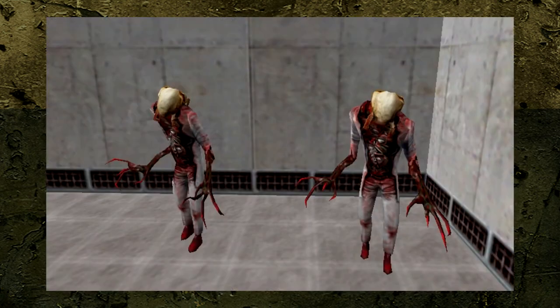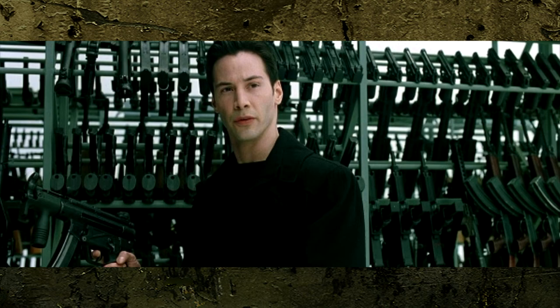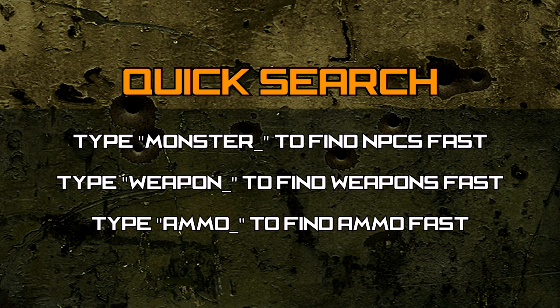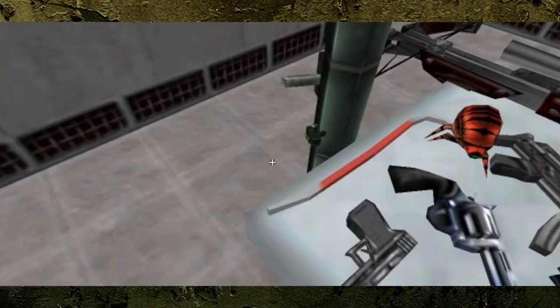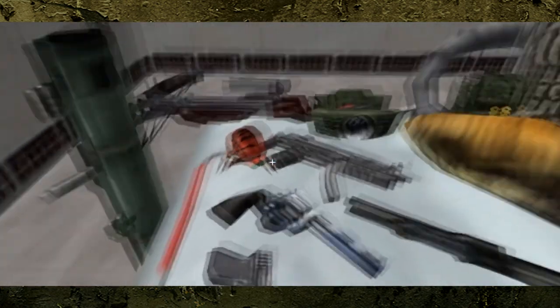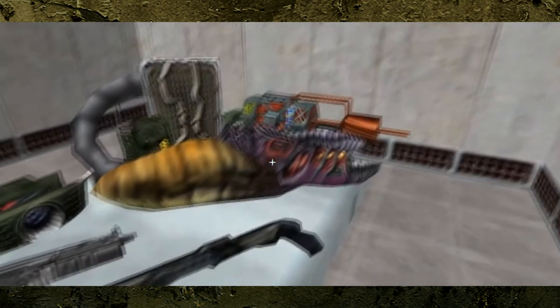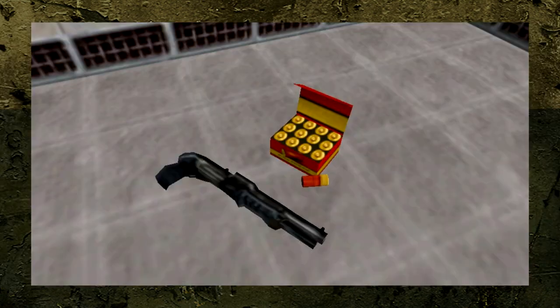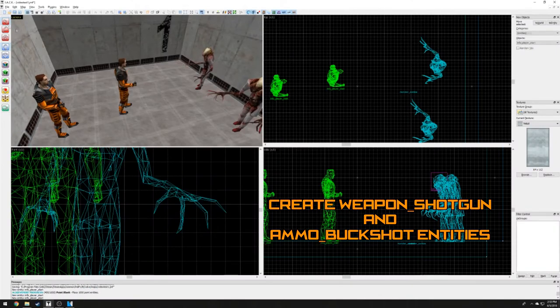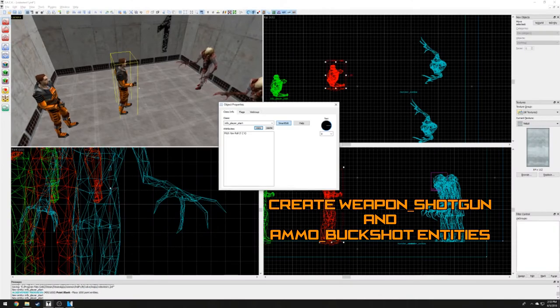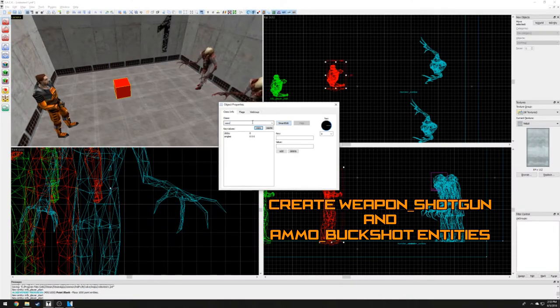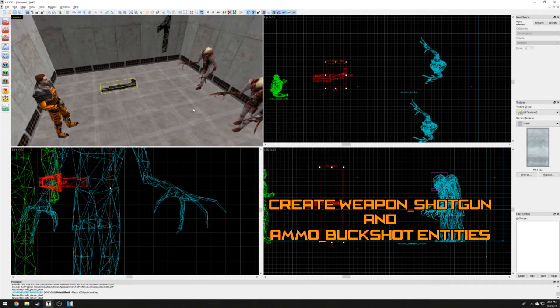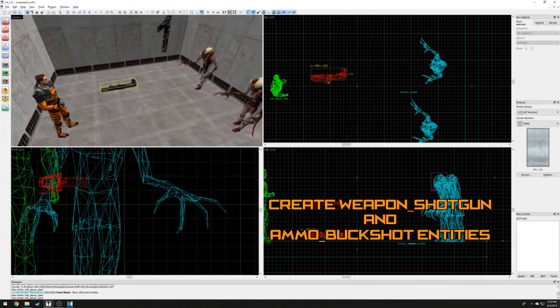Now that we've created a couple zombies to fight, we need some weapons and ammo. The weapon and ammo entities can be found quickly by typing weapon underscore and ammo underscore respectively. We can choose any weapon available in Half-Life with its ammo. Let's place a shotgun with buckshot ammo for the player to quickly pick up. Create a new entity and change it to weapon underscore shotgun. Position it in front of the player and duplicate it. Change the duplicated shotgun to ammo underscore buckshot.